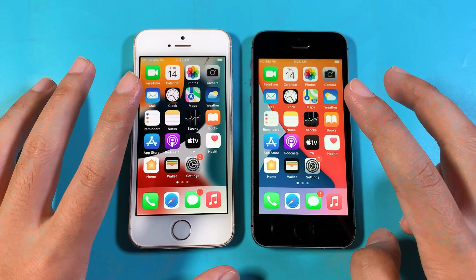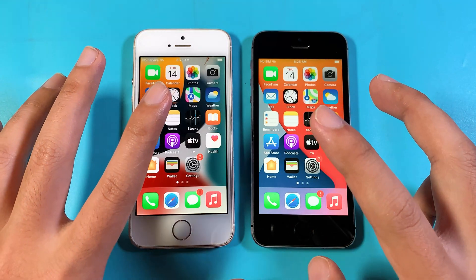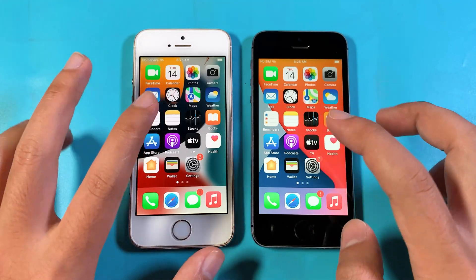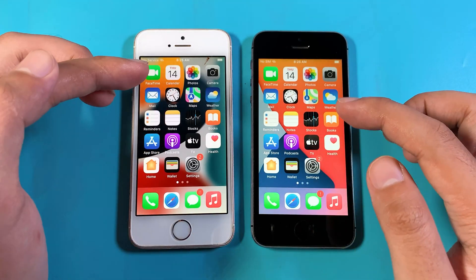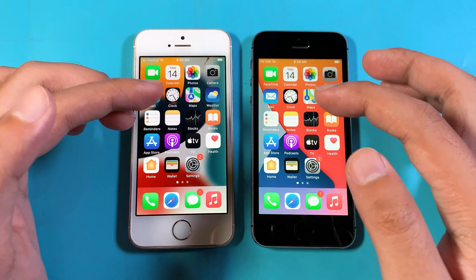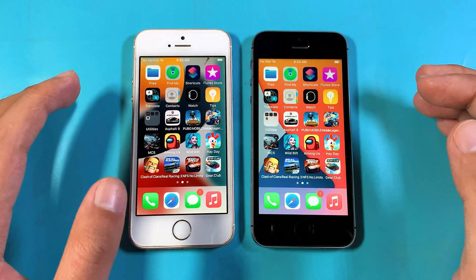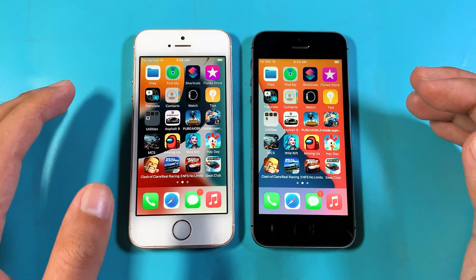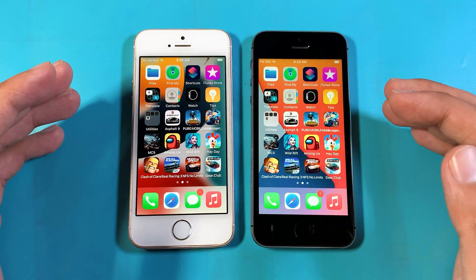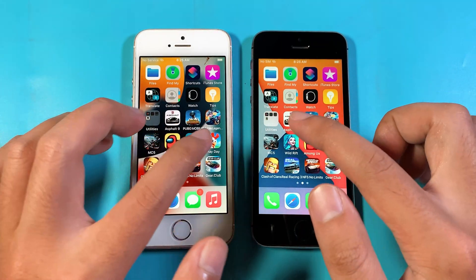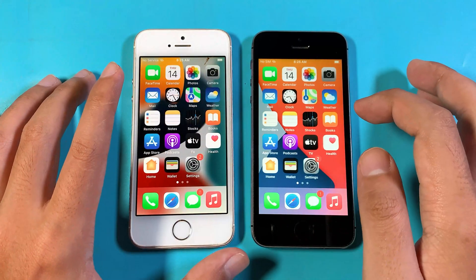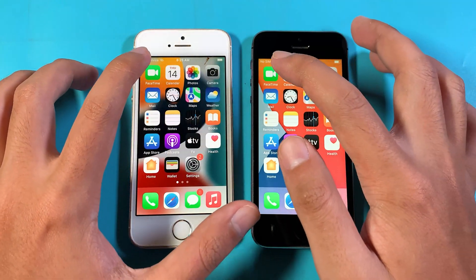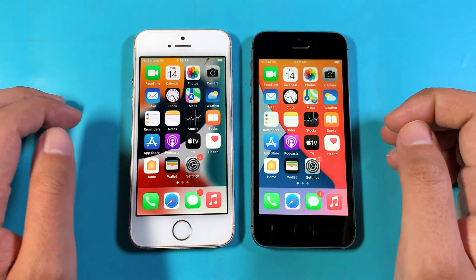For this one, I'm gonna focus on two things: opening apps at the same time, and then we're gonna focus on some high-graphics games. So now let's start from the first one.